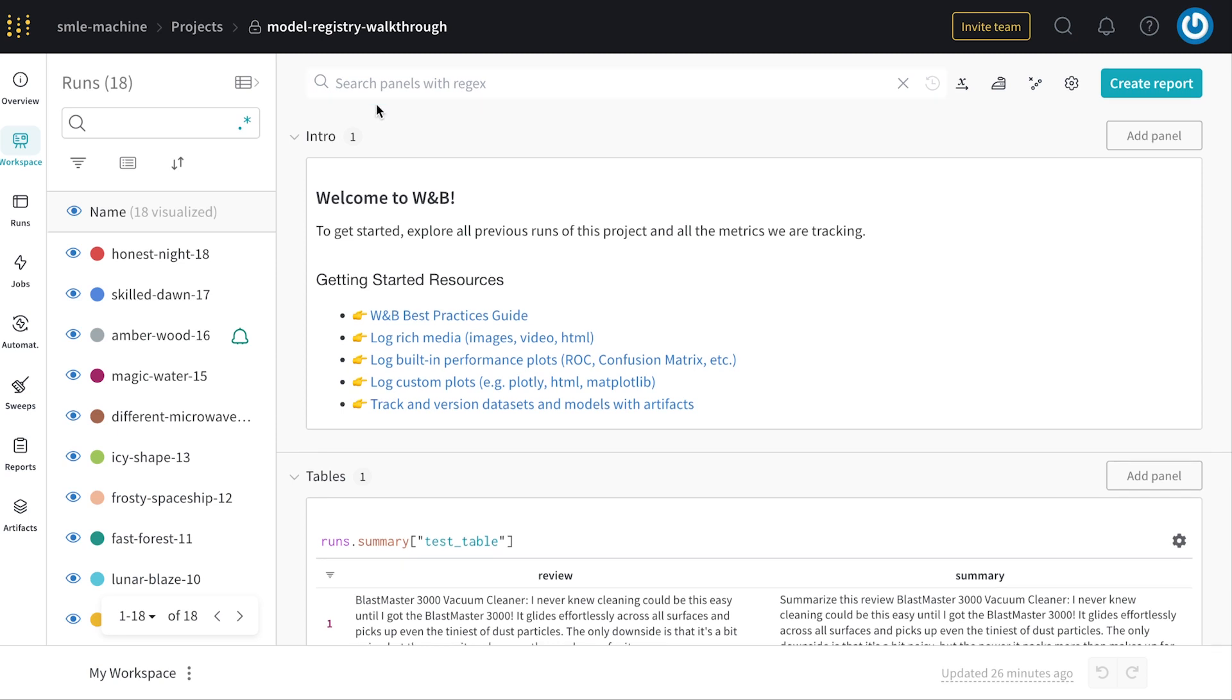All of this can be quite messy to deal with if you don't keep track of it in a central place. Luckily, we kept track of everything along the way in weights and biases.